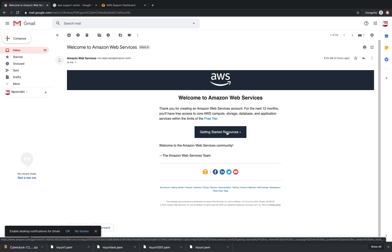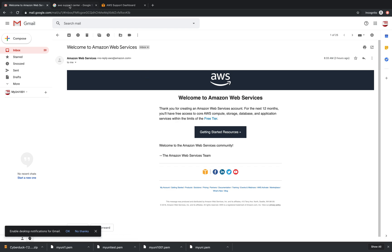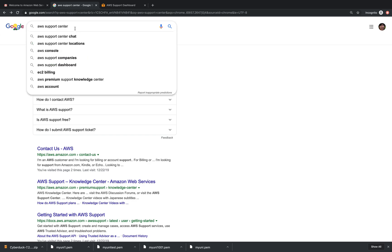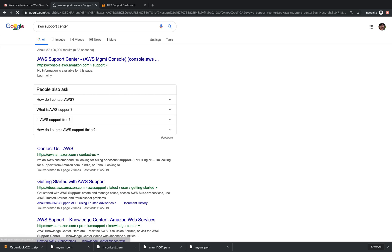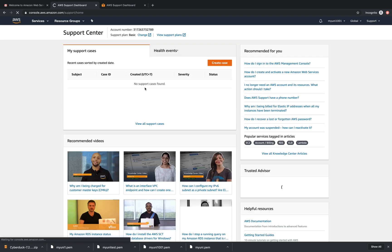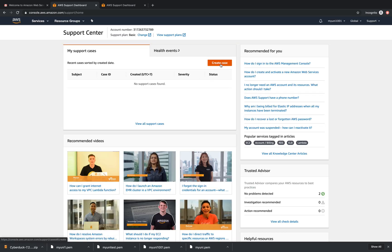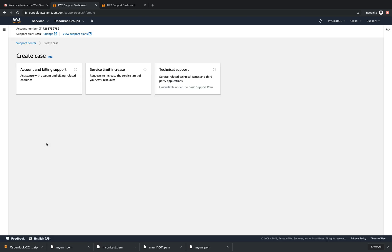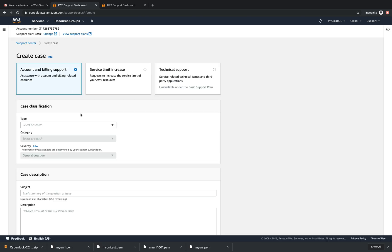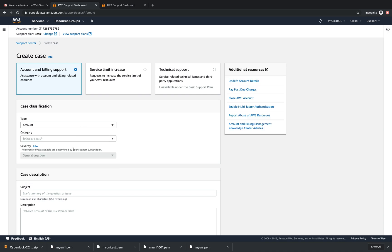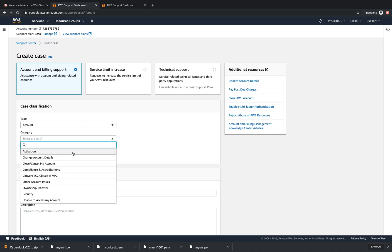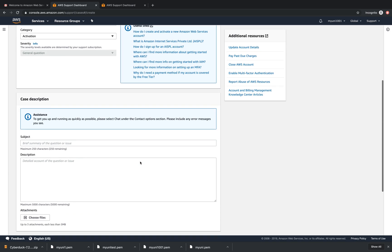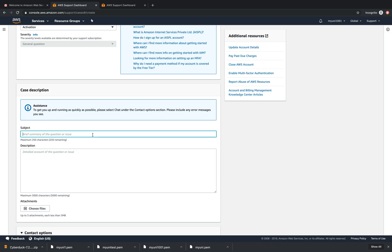It's very easy to have a problem with activating your account. In that case, don't hesitate to go to AWS Support Center and open it. In the Support Center, you create a case for account activation because activation is always a problem.